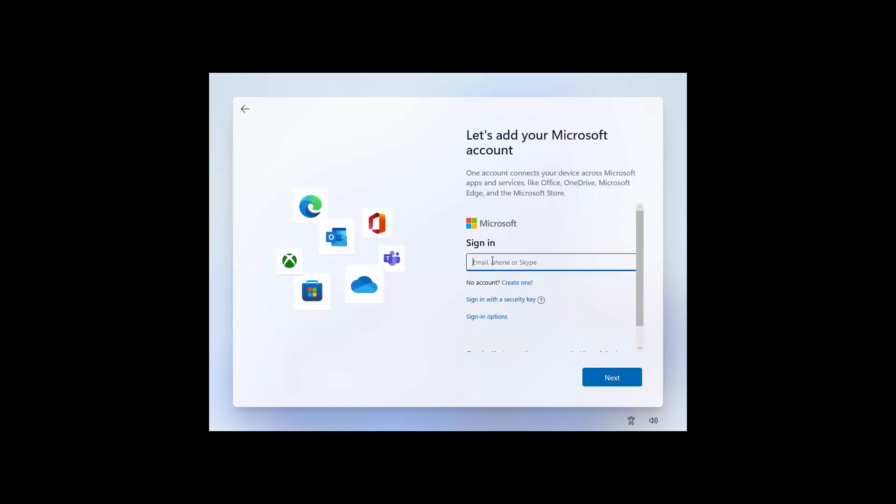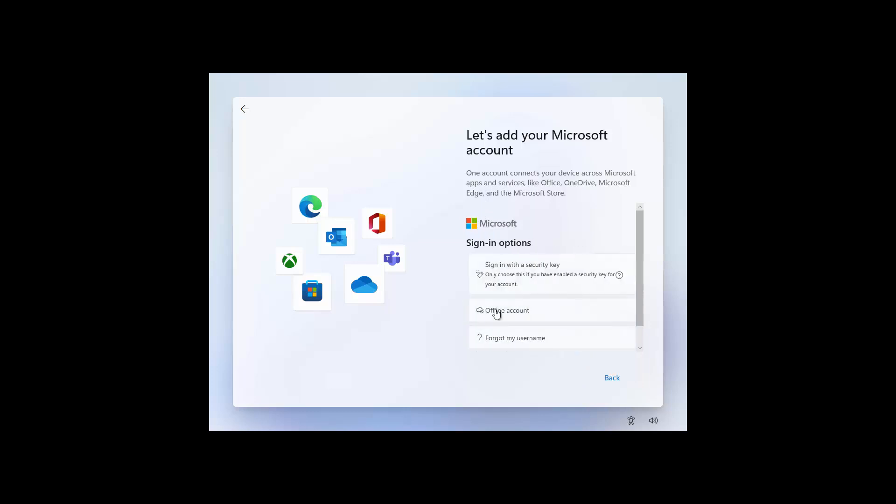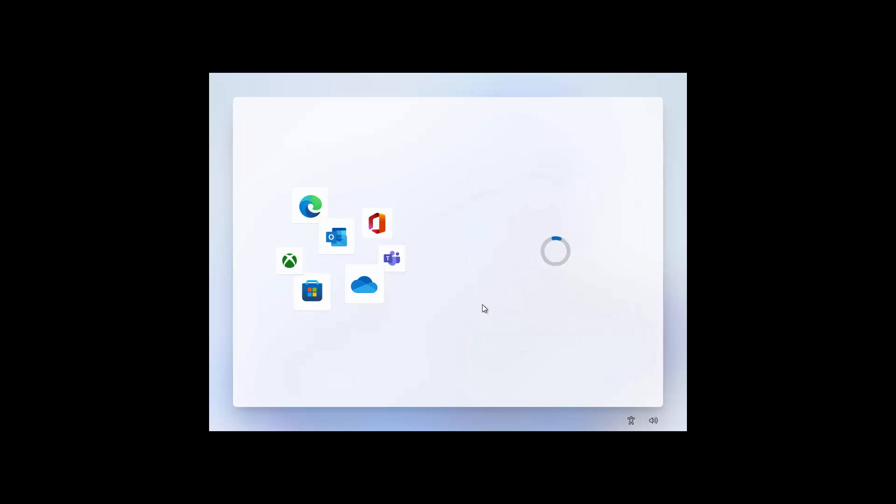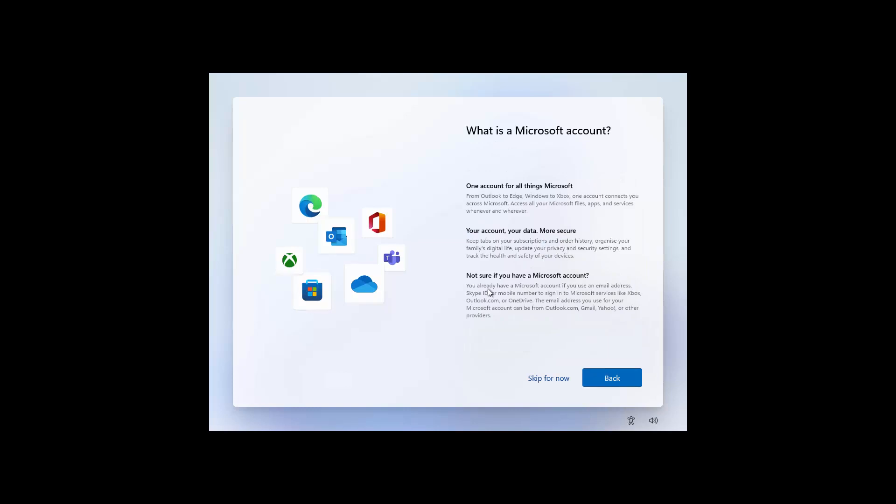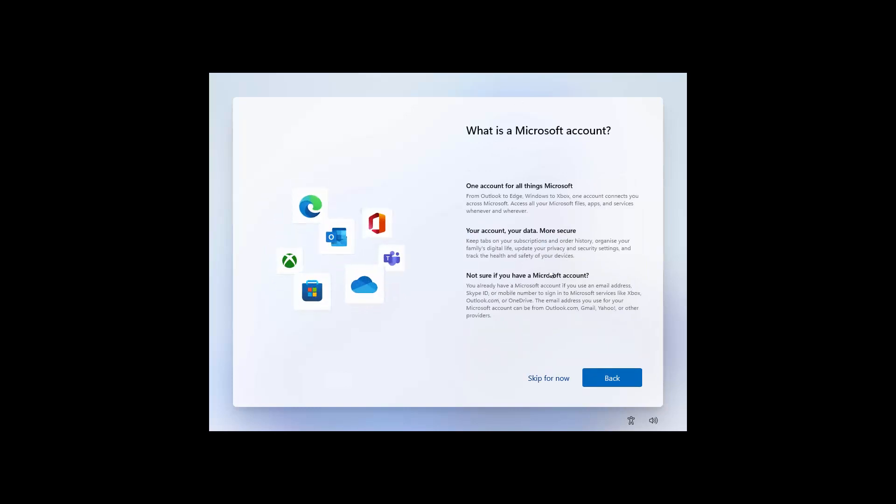Now you can add a Microsoft account and then you'll have all the extra benefits of things being synced to the cloud and all those extra things. Or if you want, you can just create a standalone PC on its own, the old traditional way. In this case we're using that one and it'll just prompt you again trying to push you for an account. It's up to you.